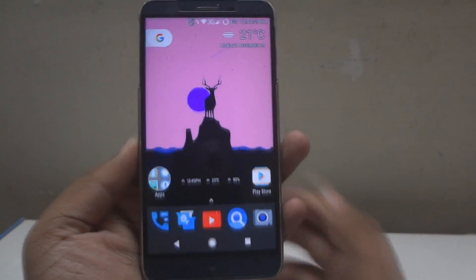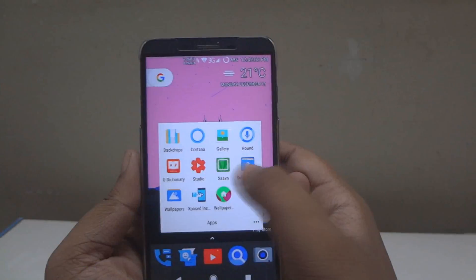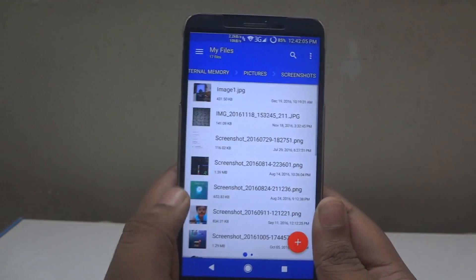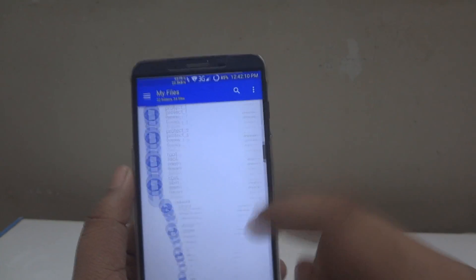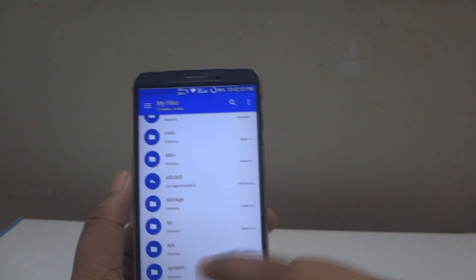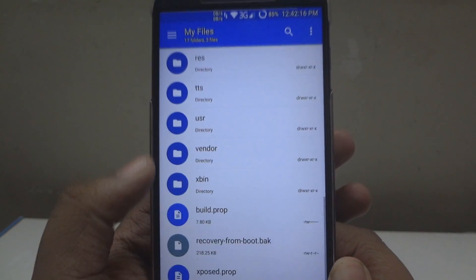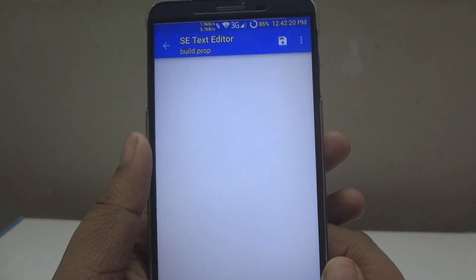First of all, go to a root explorer — you can use any explorer that supports the root directory. I am using Solid Explorer here. Go into your root directory, scroll down to system, and find a file called build.prop. Open it with your text editor; I am using the text editor which comes with Solid Explorer.